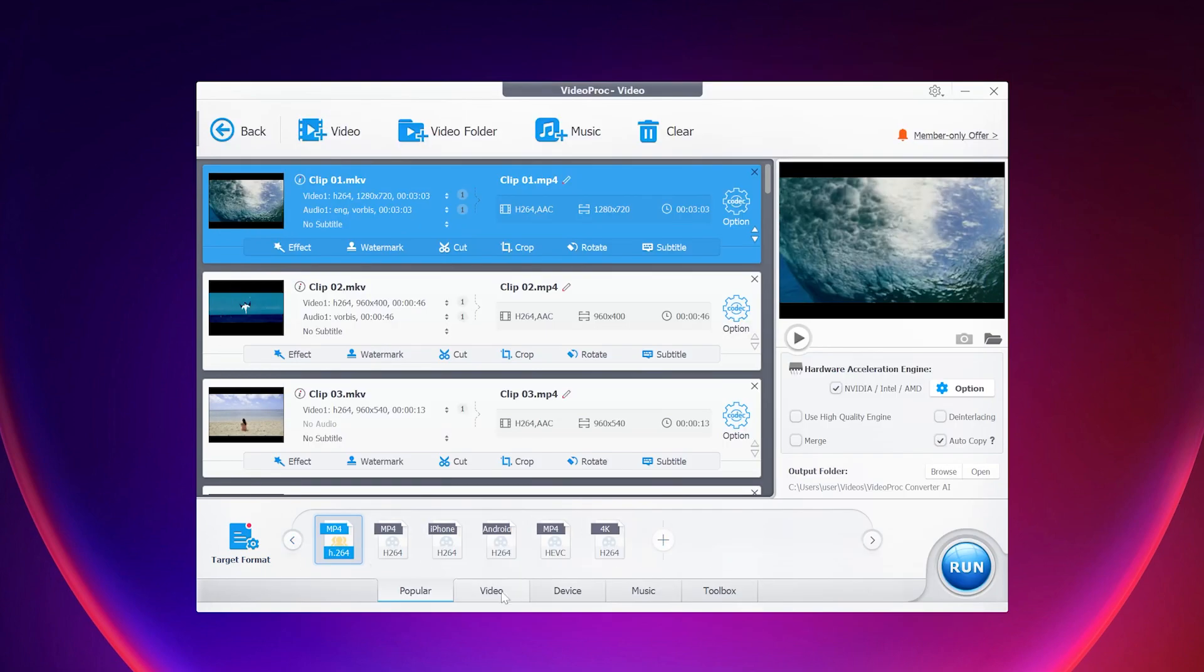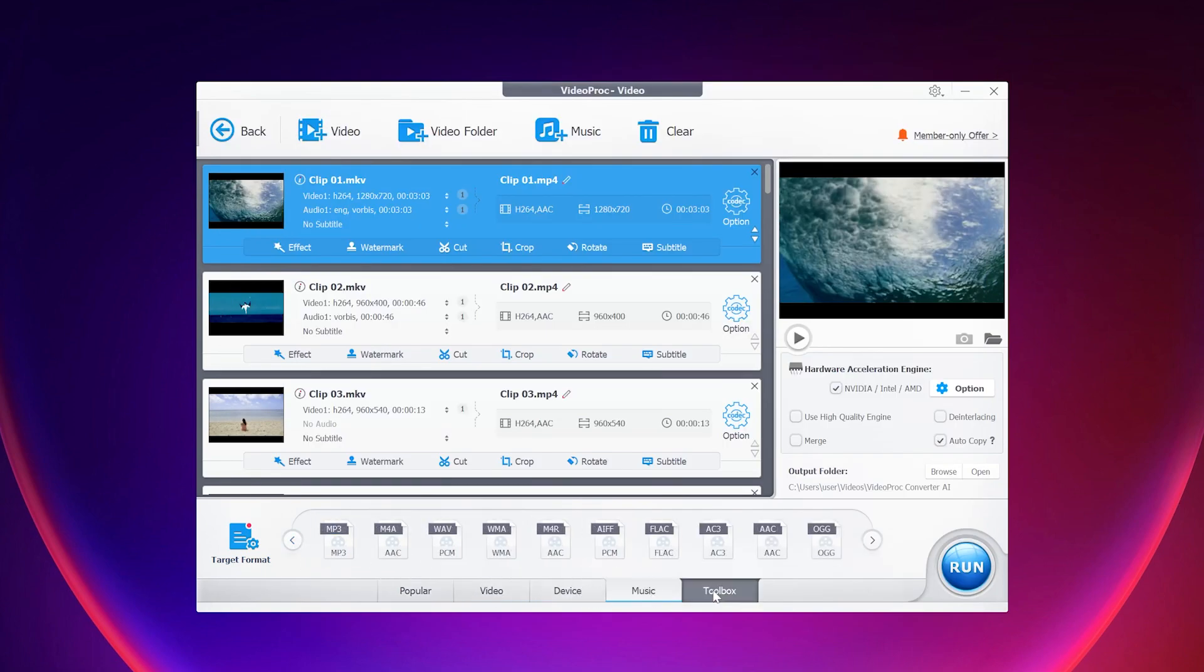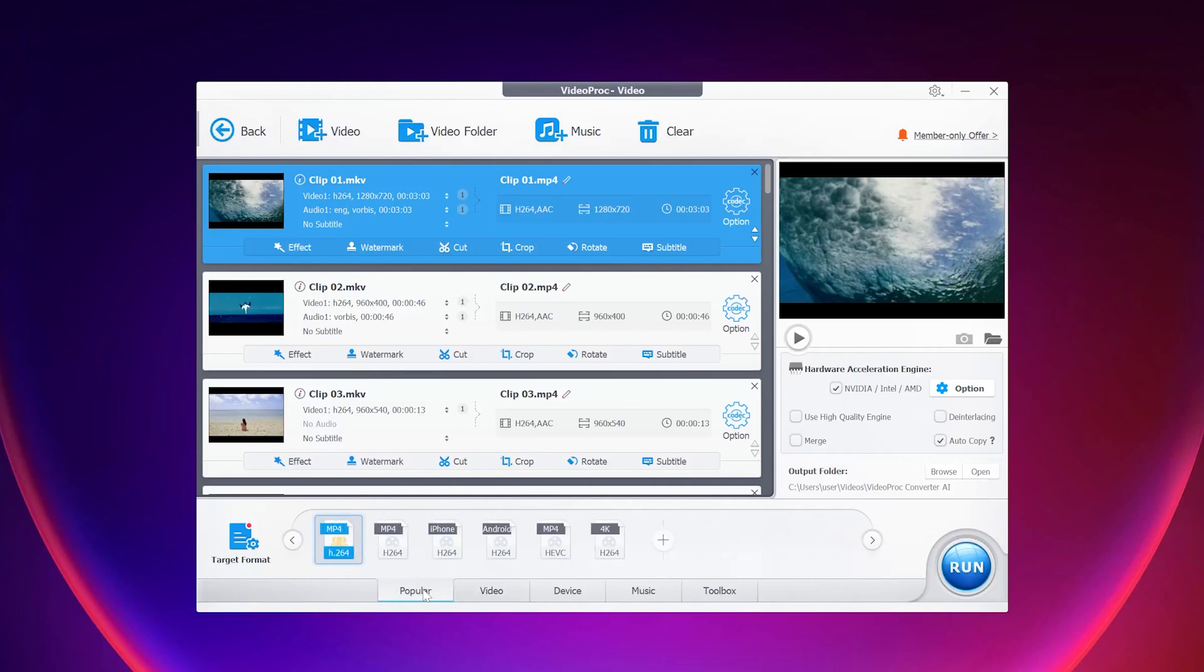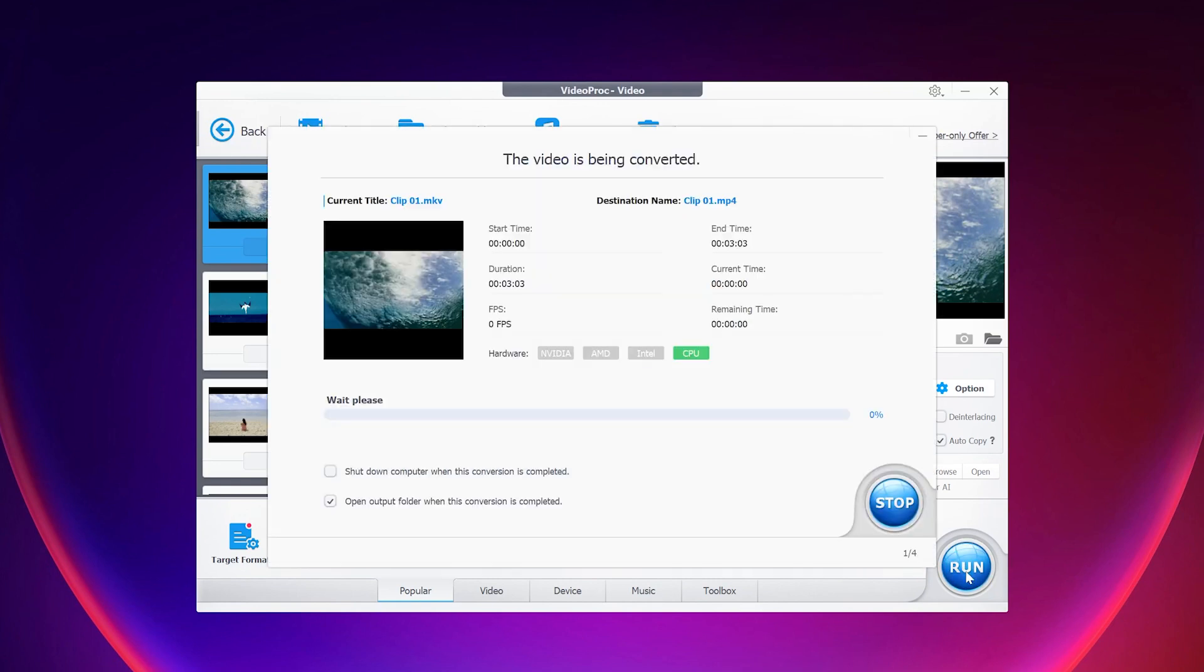At the bottom, you can select a preset for the format in which you want to convert your videos. We have so many different options here for different needs. Additionally, you can choose settings such as the output folder and GPU options. Once you have configured all the settings, click on run to proceed.